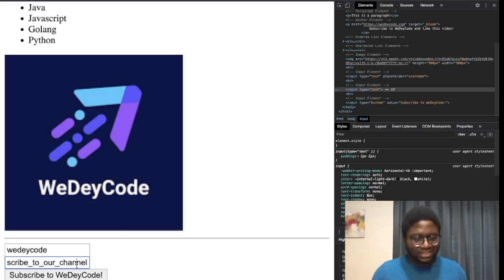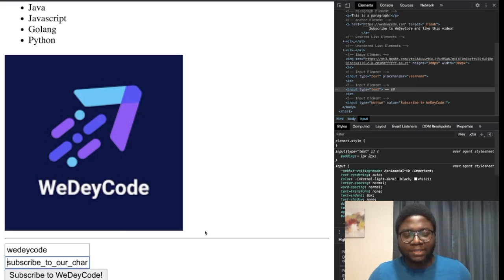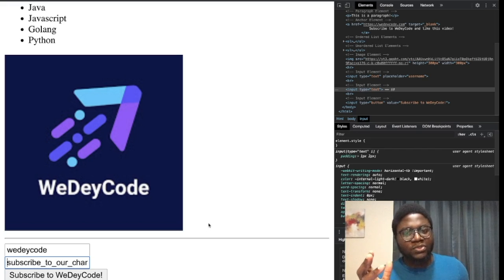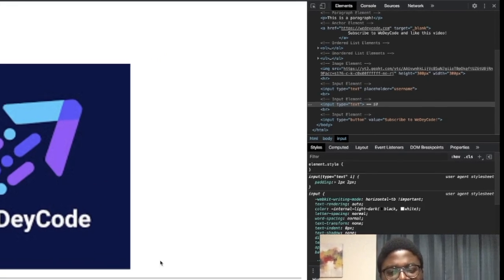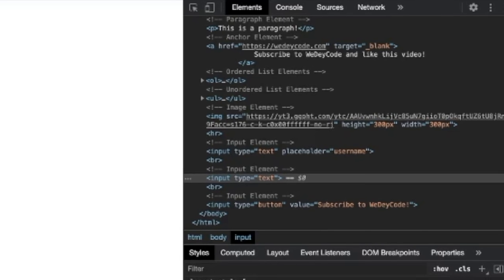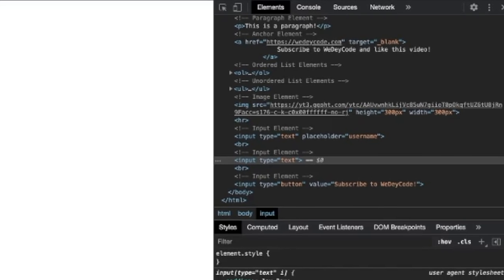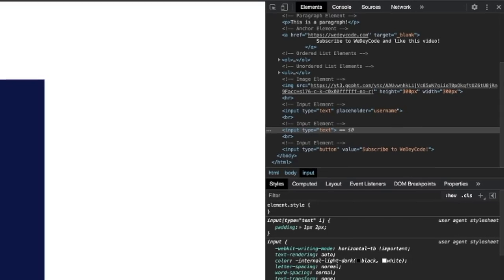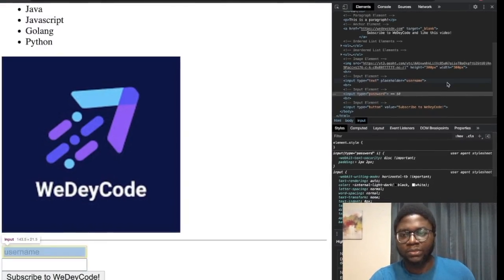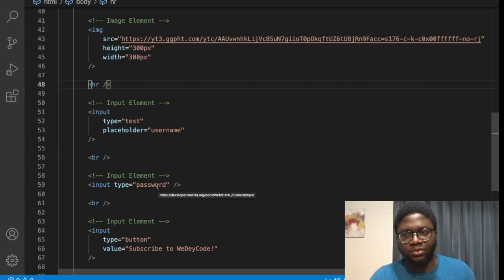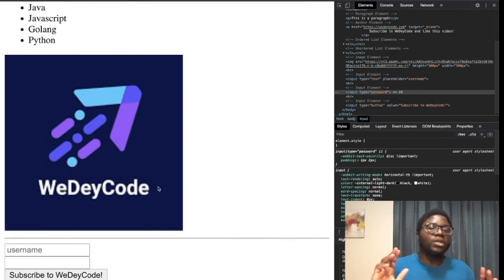You can actually change the attribute values in the browser. For example, type 'text' between the quotes and hit Enter — the password field changes. However, this is just a demonstration. If you refresh the page it reverts, because modifying code in the browser doesn't affect the source code on the server.